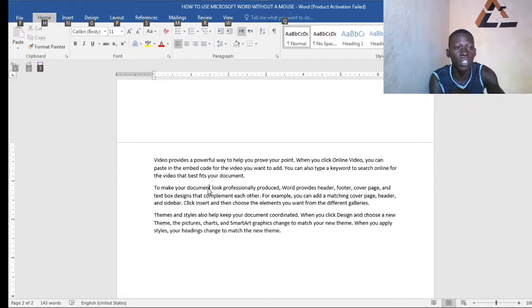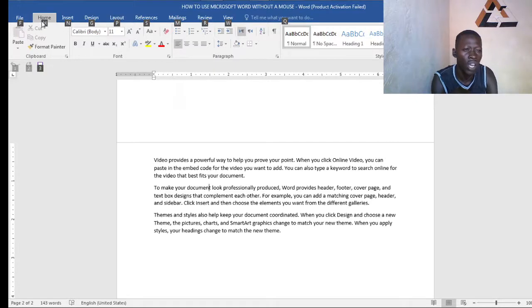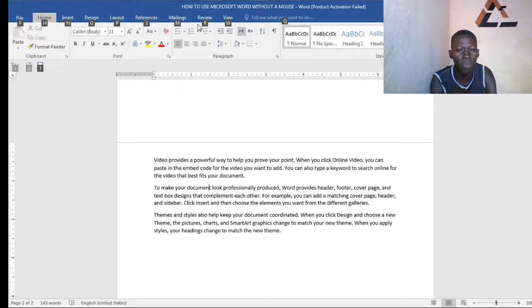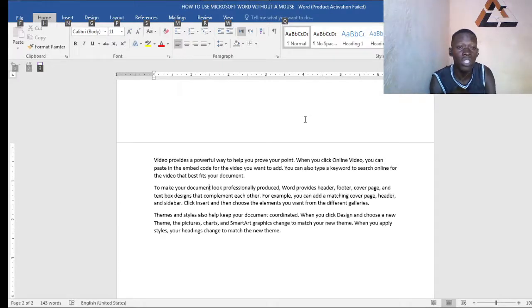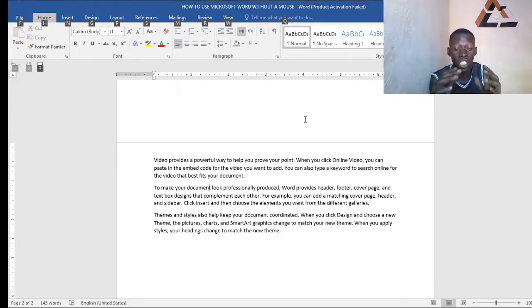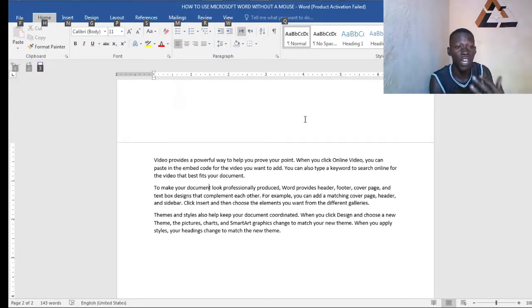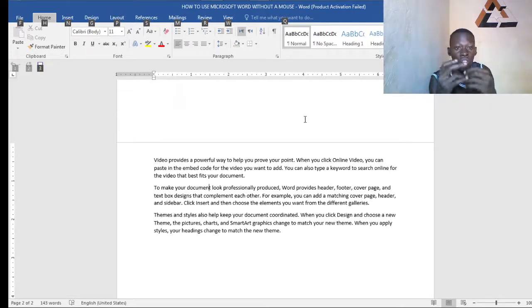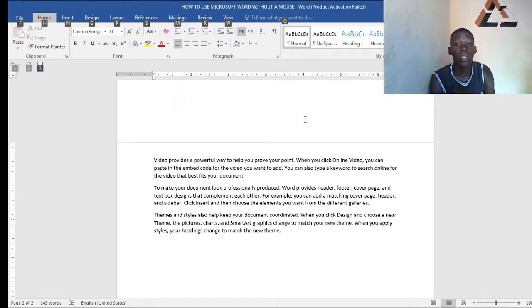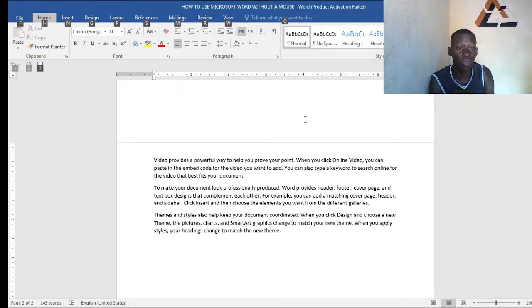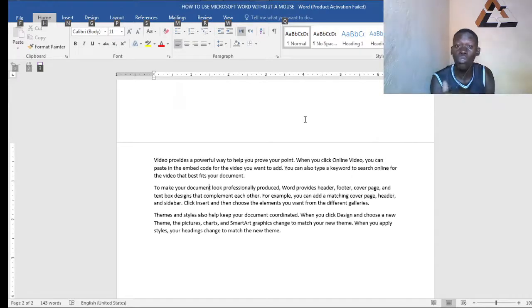You see what it does, it gives us a couple of letters. Here we have H, N, G, P, S, M, R, W, Q, Y. But what we do is this: once you want to select a particular tab, we have the file tab, home tab, insert tab, design tab, layout, references, mailing, preview and review.